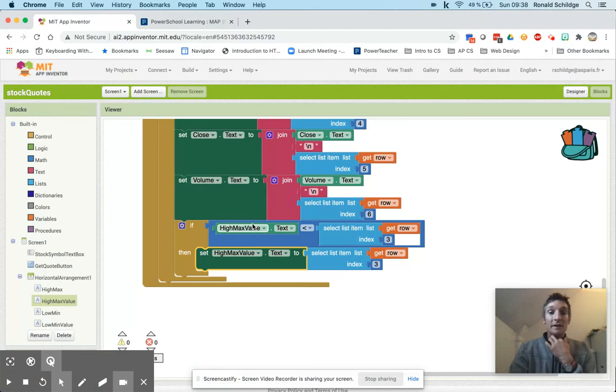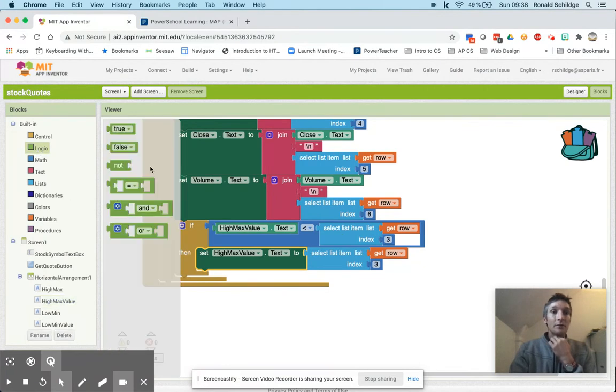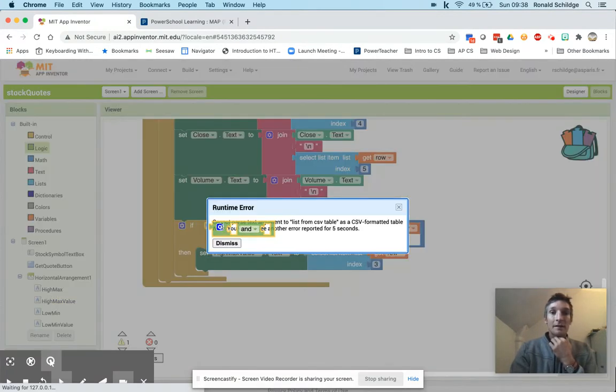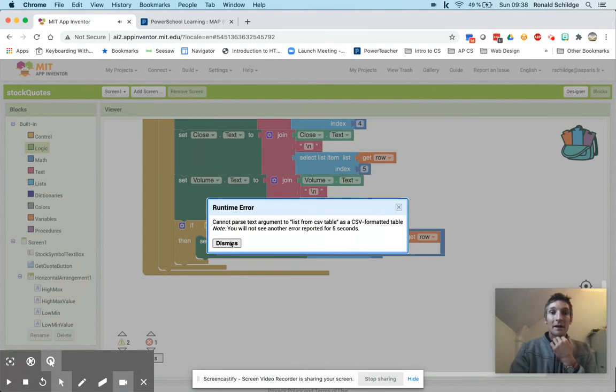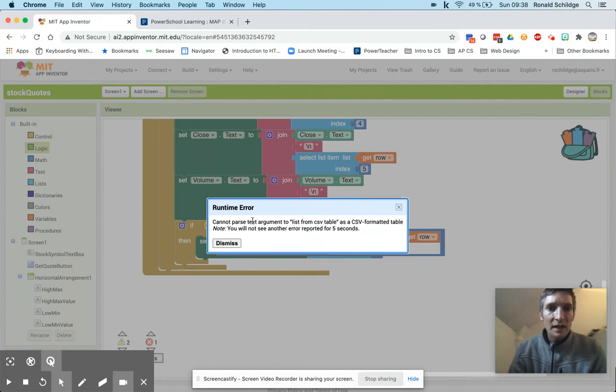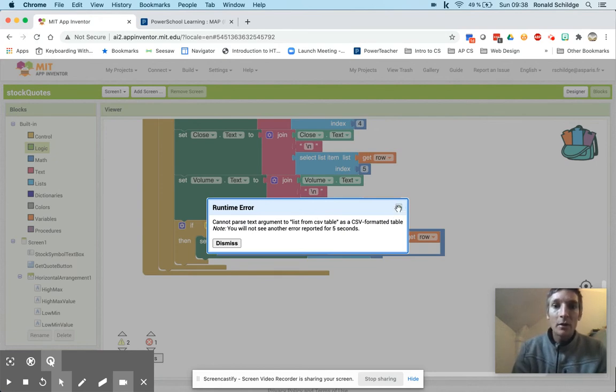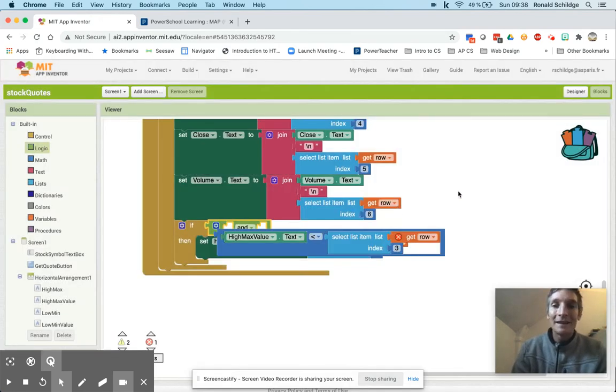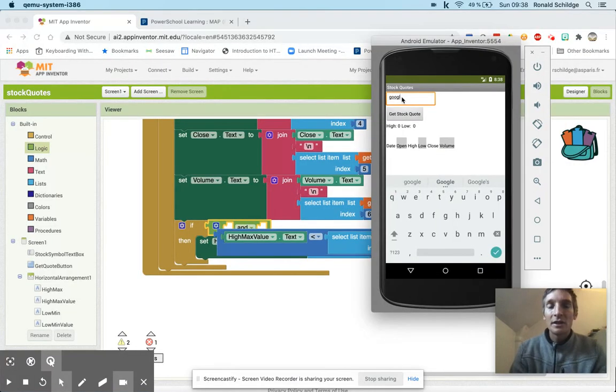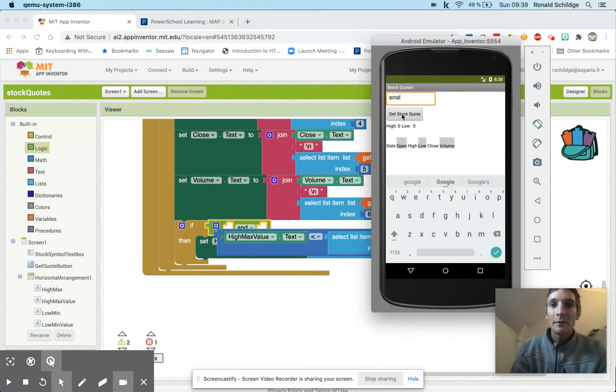And so to fix this I'm going to put in an AND block. There's my error message saying I'm trying to convert, cannot parse text list from CSV table to CSV. It's not getting my data back at all because I hit search when I had no text in there.